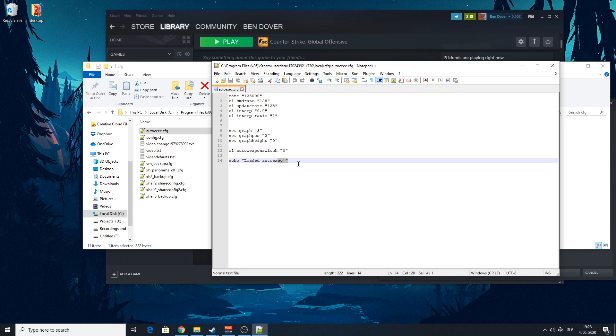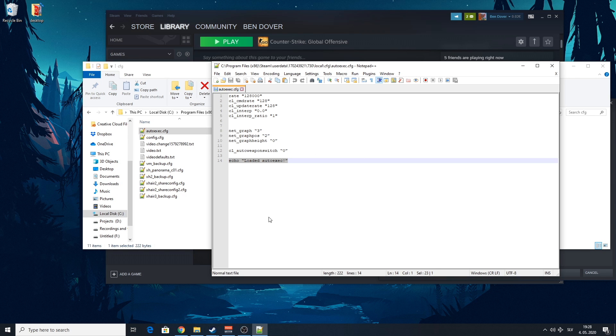But to be absolutely sure that this is working, you want to add this text at the end or somewhere in the middle or the start. It doesn't matter. So when you check your console, it's going to say that it's loaded auto executable, right?